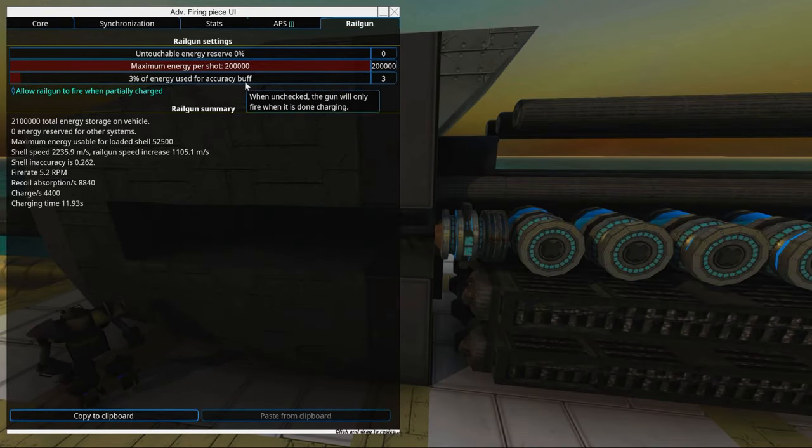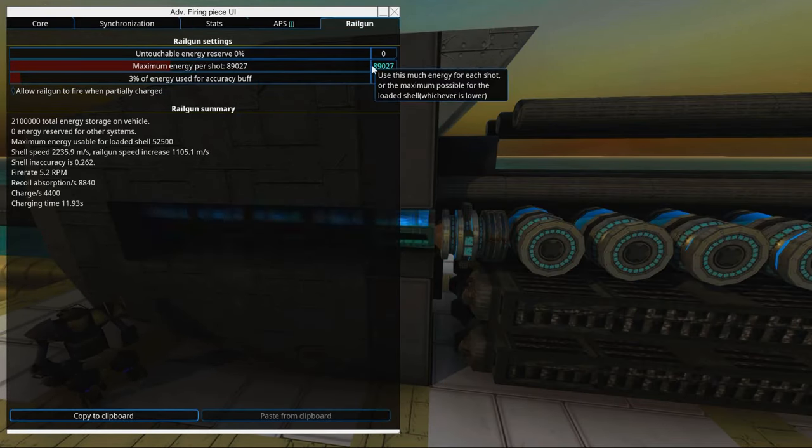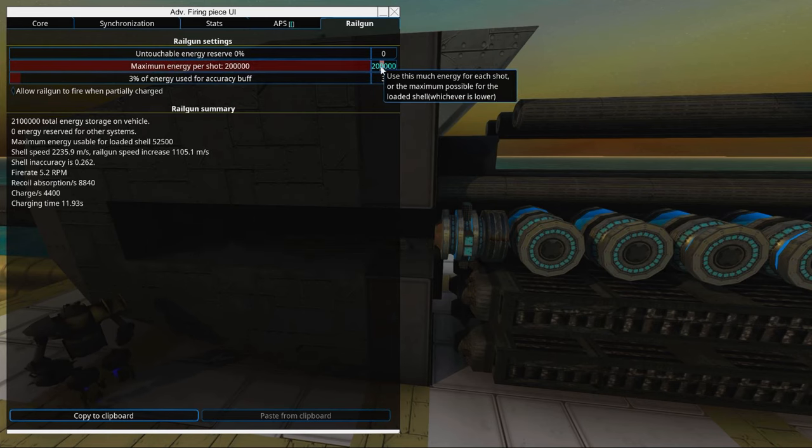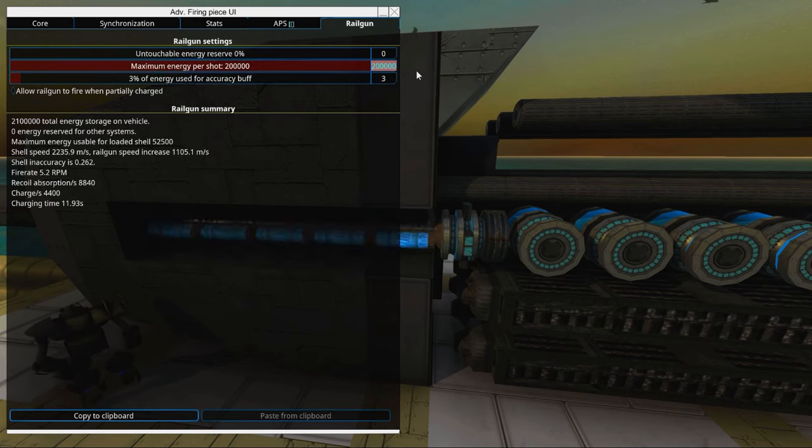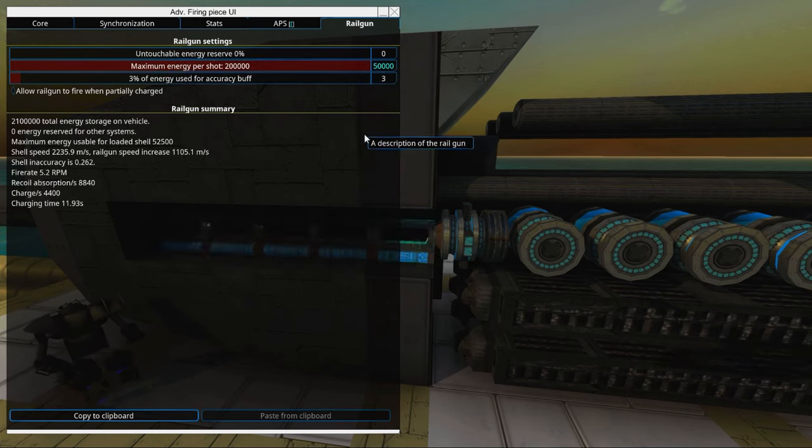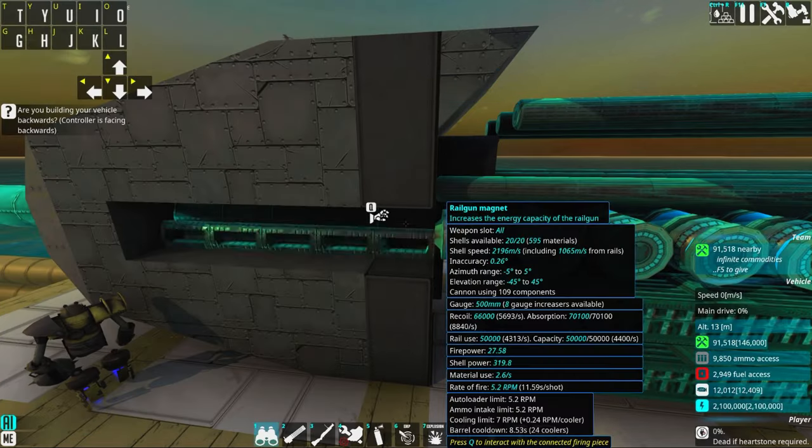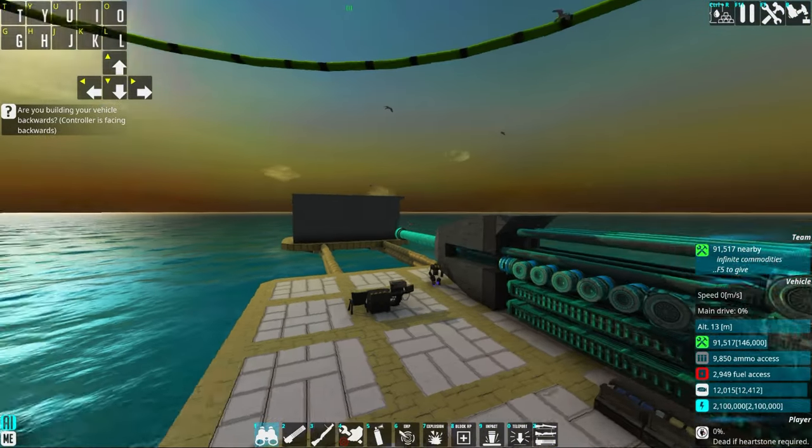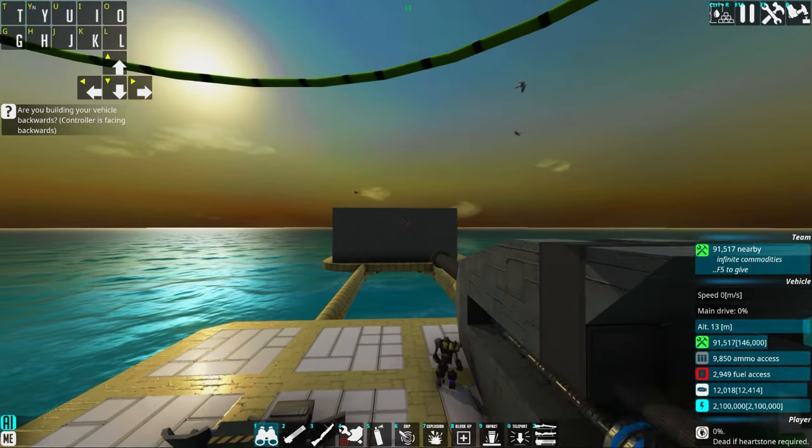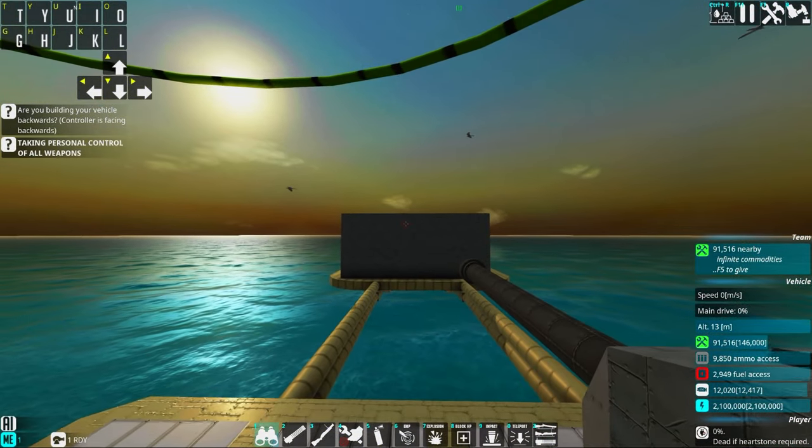You can go and select maximum energy per shot and just write in the maximum level you have, which is 50,000 for this case. Or you can just add more magnets. That works as well.